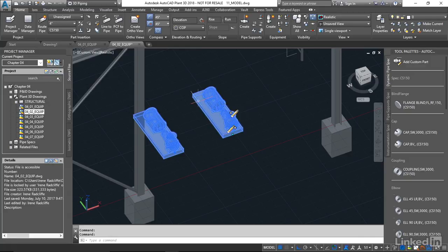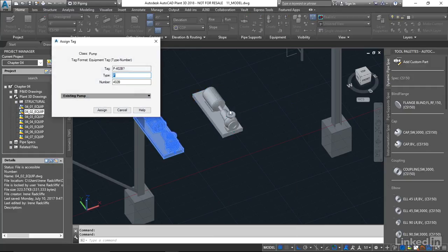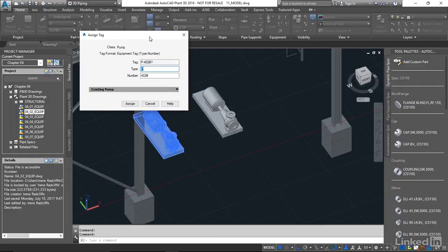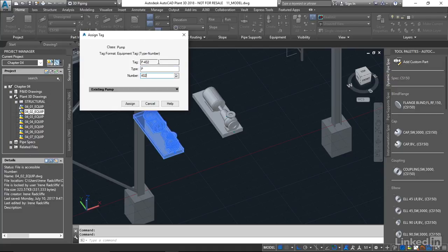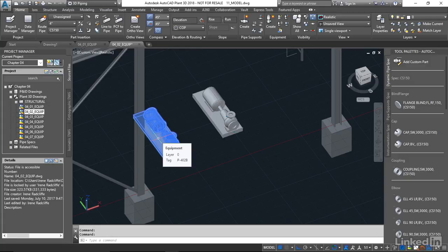So I want to right click for this one. A number of ways we can do this. We can come down to Assign Tag. And you'll see here that we have the dialog box open again for this one. So we can change this to A. And now if we hover over, we'll see that we have the 402A and we have 402B.